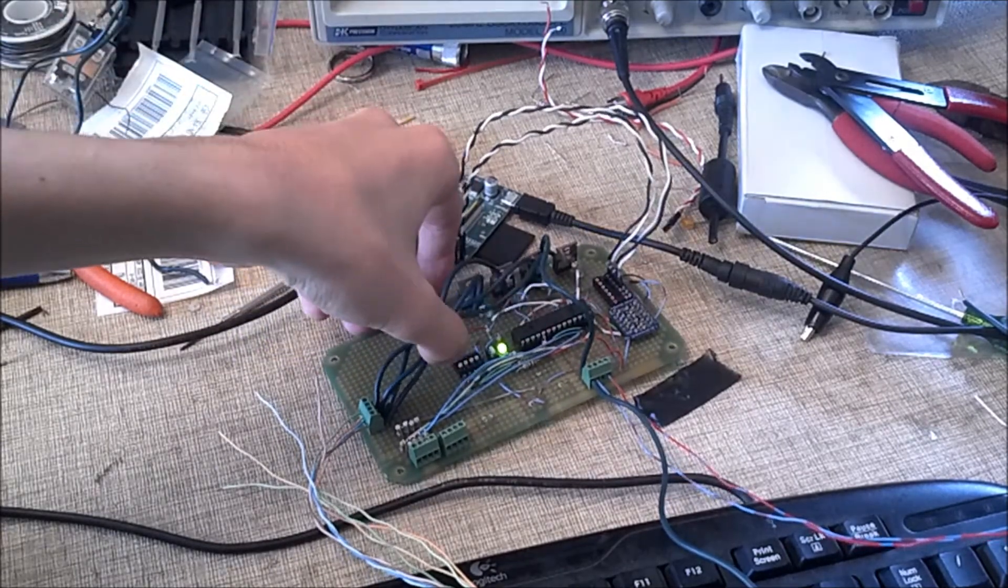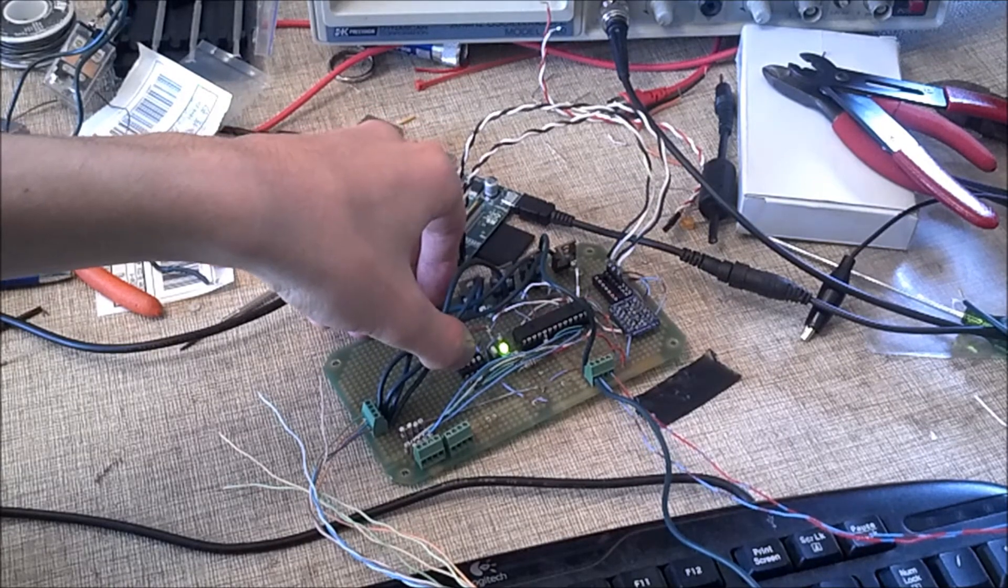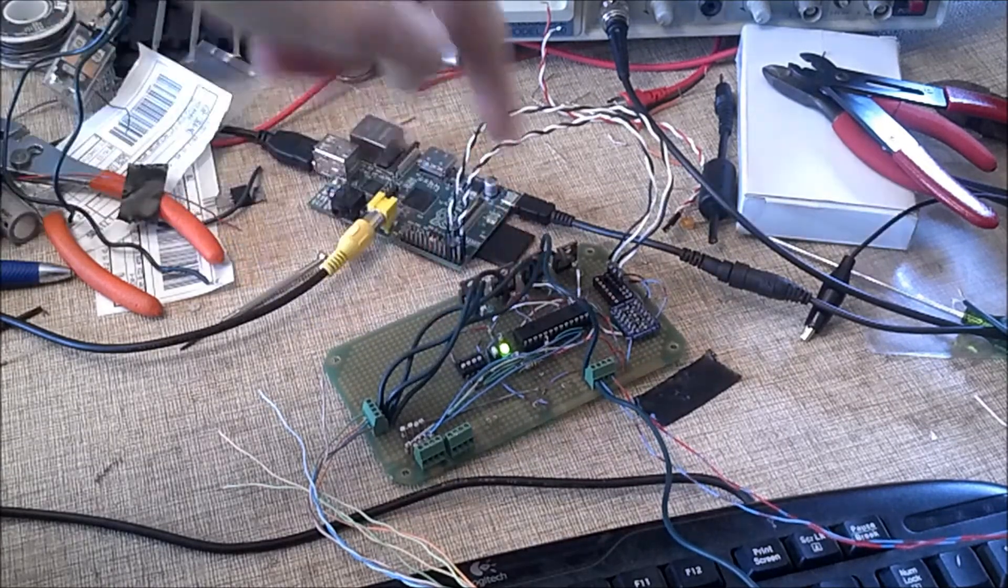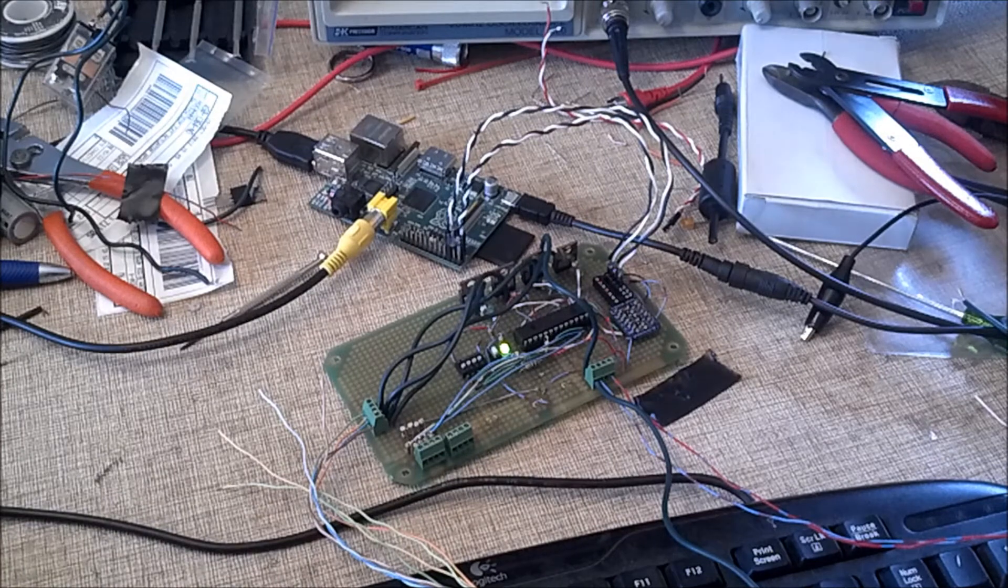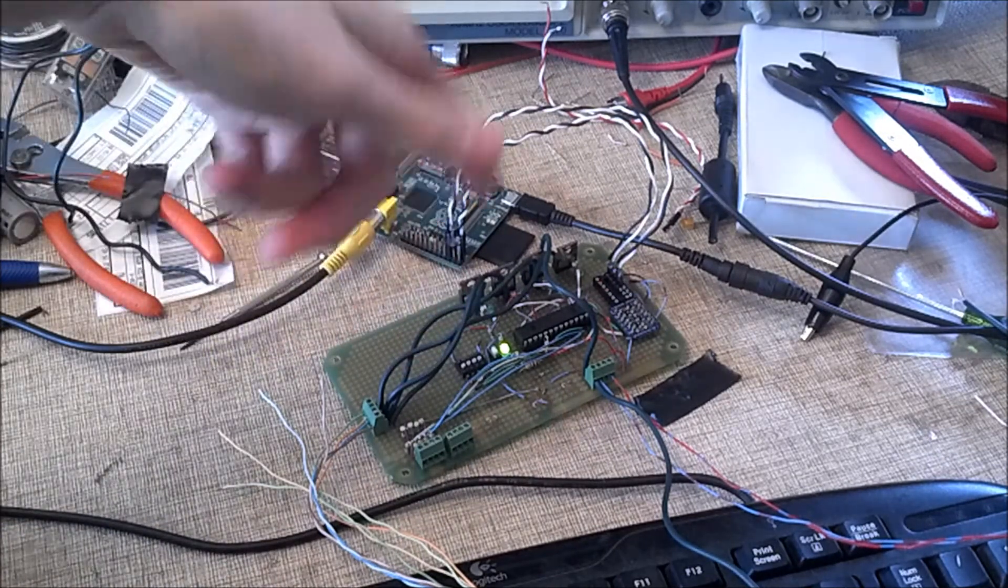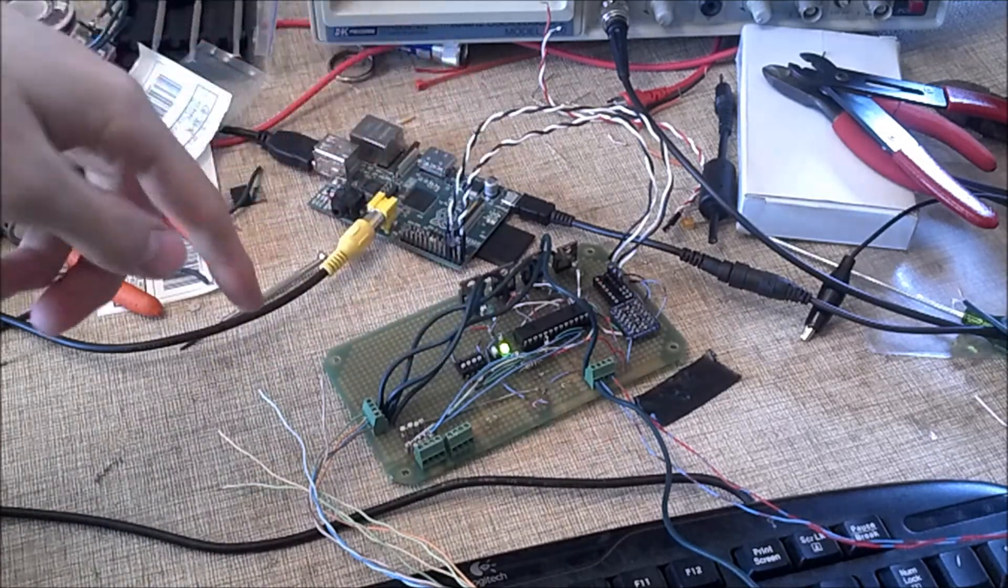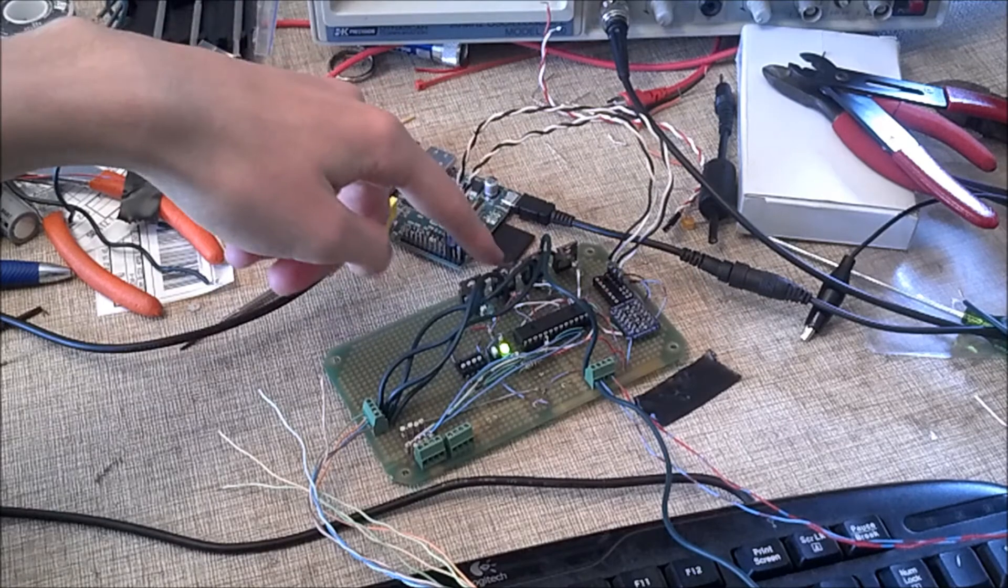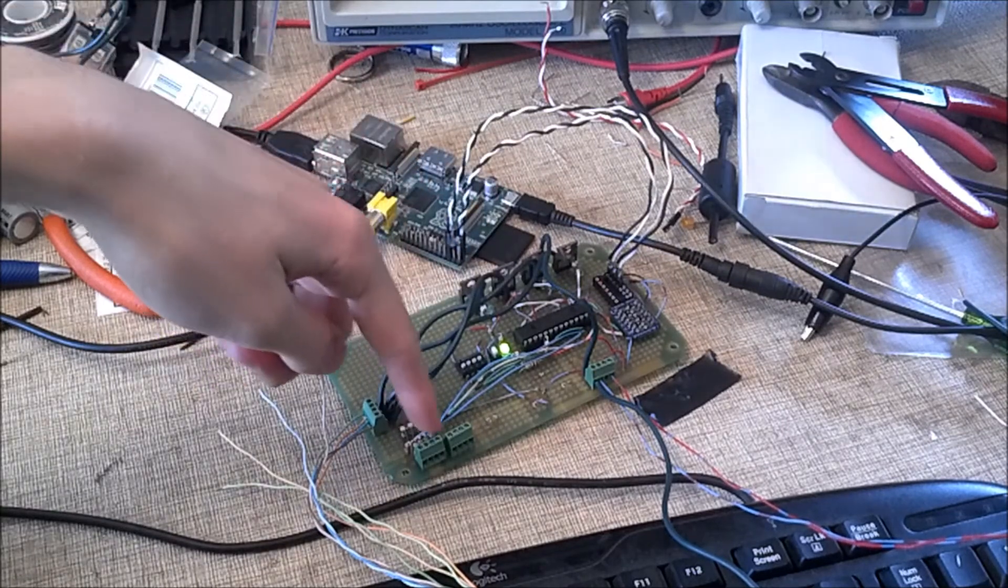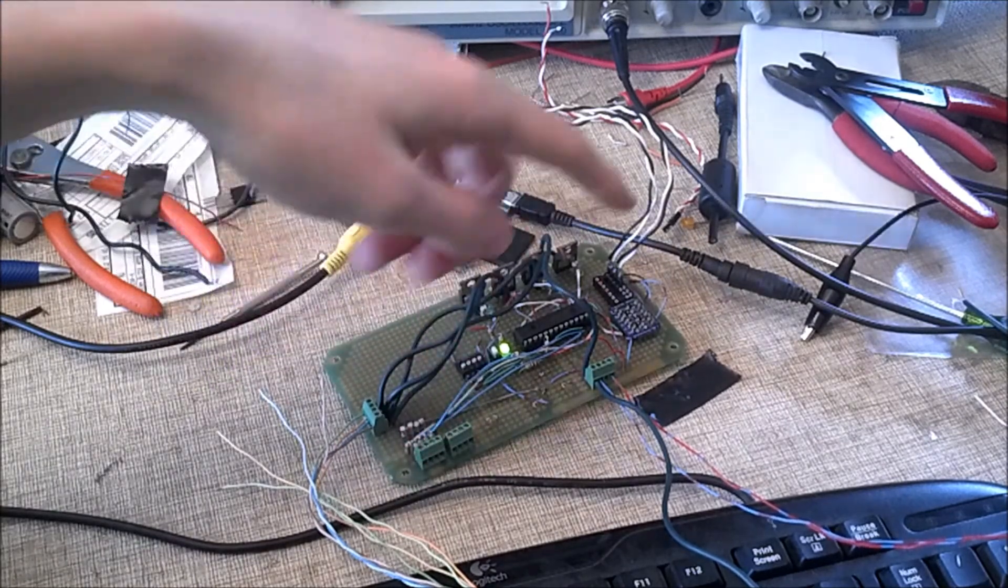We have some DIP switches here that allow us to set the address of this particular board. So, theoretically, we could have up to 7 boards all on the same I2C bus. We have 4 MOSFETs, I'm gonna put 8 in eventually. And we have 4 inputs here, which are not currently connected.